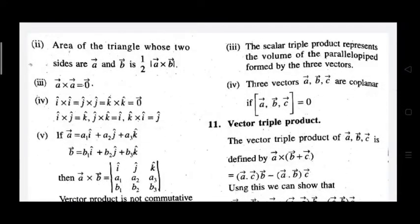The scalar triple product represents the volume of a parallelepiped formed by three vectors. A parallelepiped has length, breadth, and height — it is a three-dimensional solid.